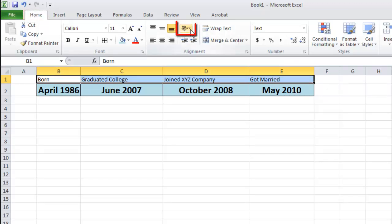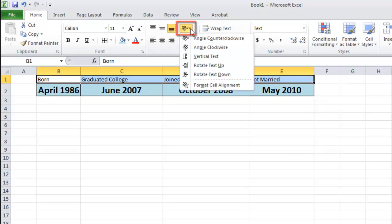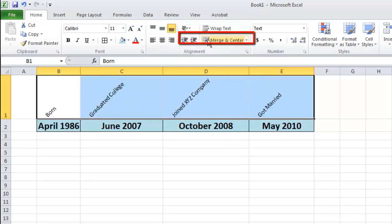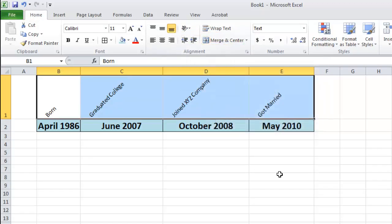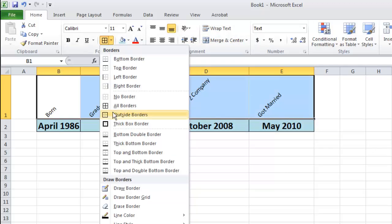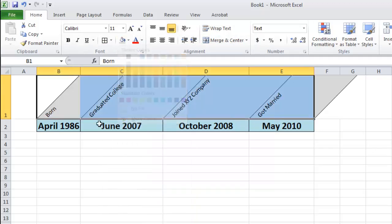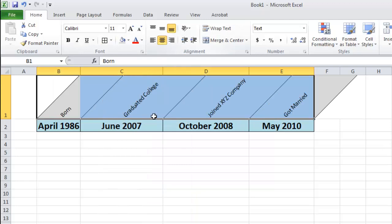click the orientation icon and select angle counterclockwise from the menu that appears. Now we are going to add some formatting to the text, add a border and a background color. You should also centralize the text.